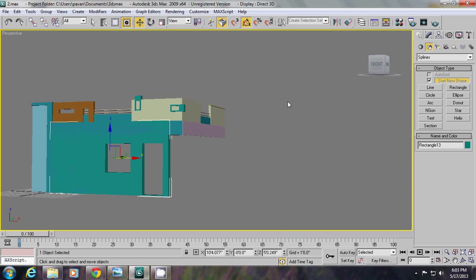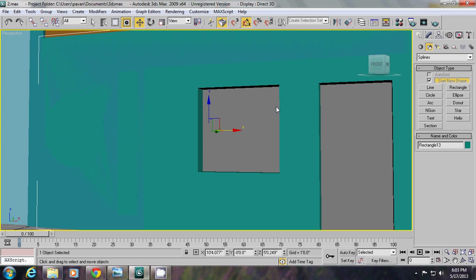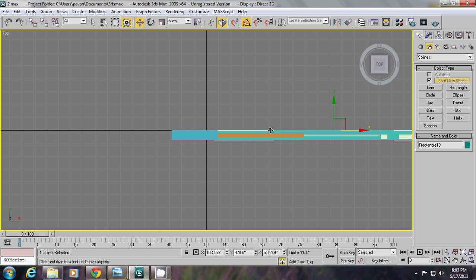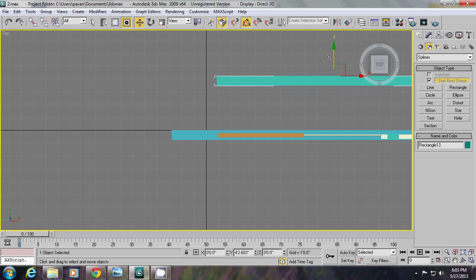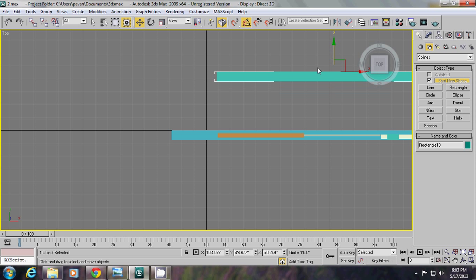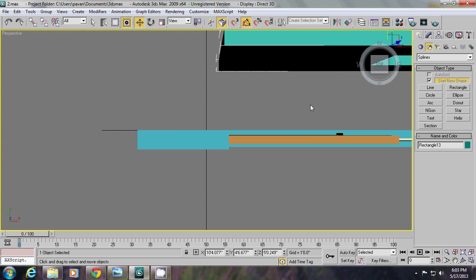Perspective view, Z. Now go to top view. Moving one or two of them. Perspective view, Z.